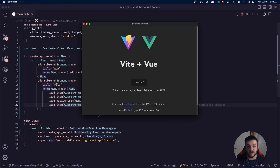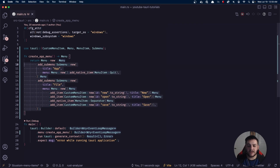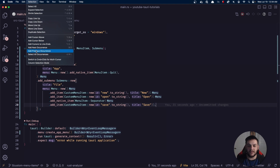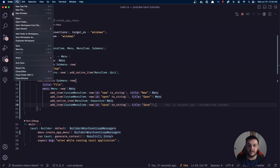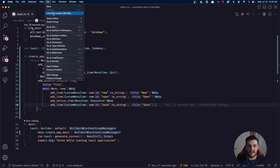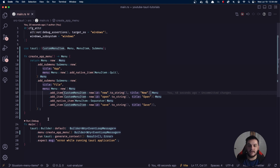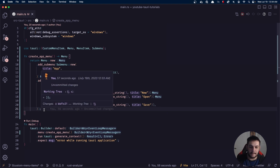If we go to File, you see we have New, Open, and Save. You can imagine this will get really big — this might be an entire module that you extract. You might want to have a menu module, because you can imagine what something like VS Code's menu would look like — this function would be huge. So if you want to keep your main.rs file clean, you might want to consider extracting this.